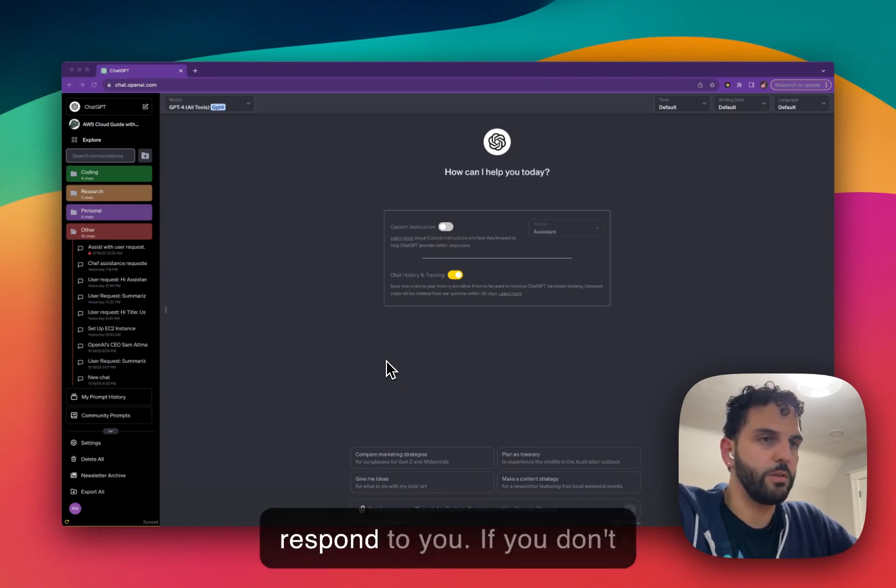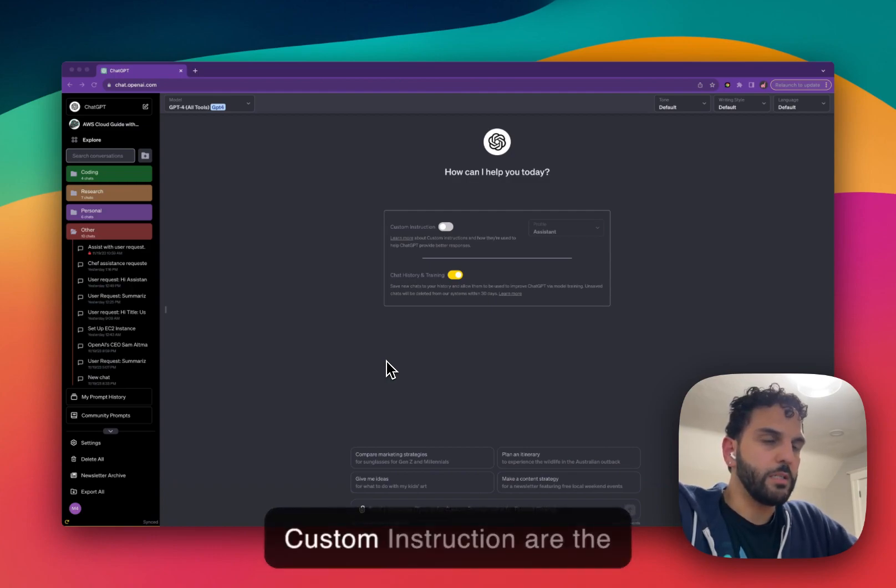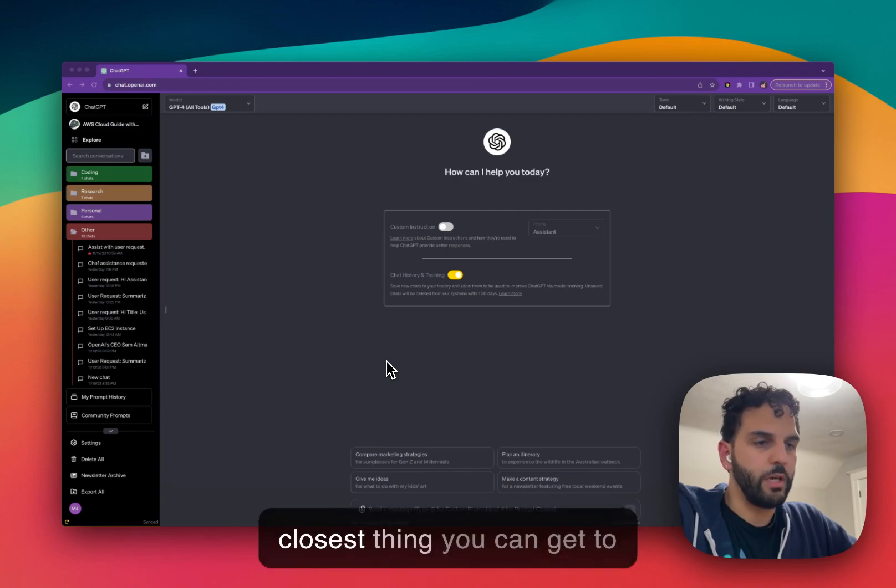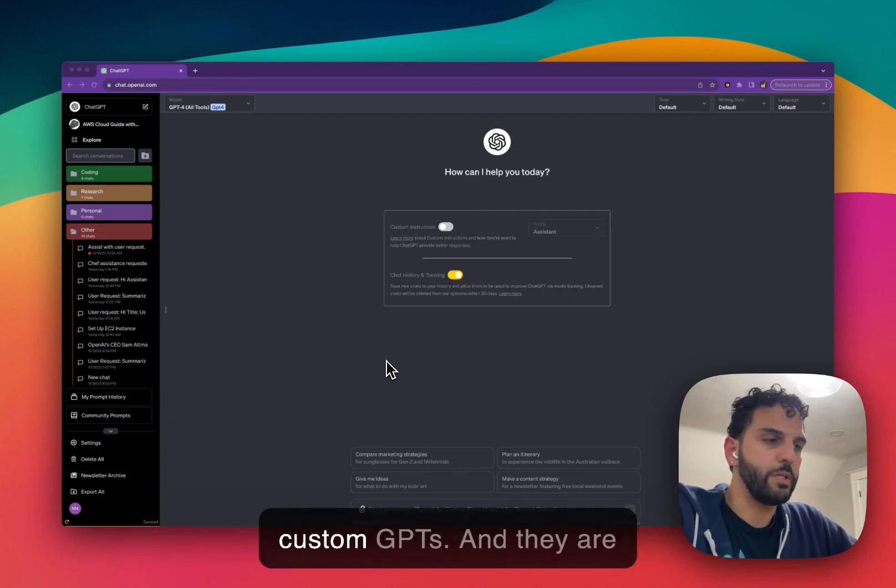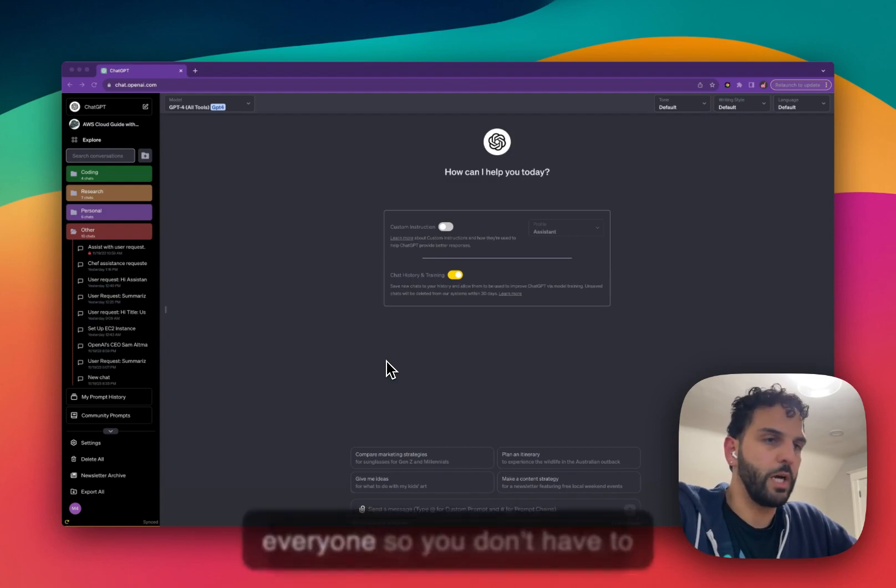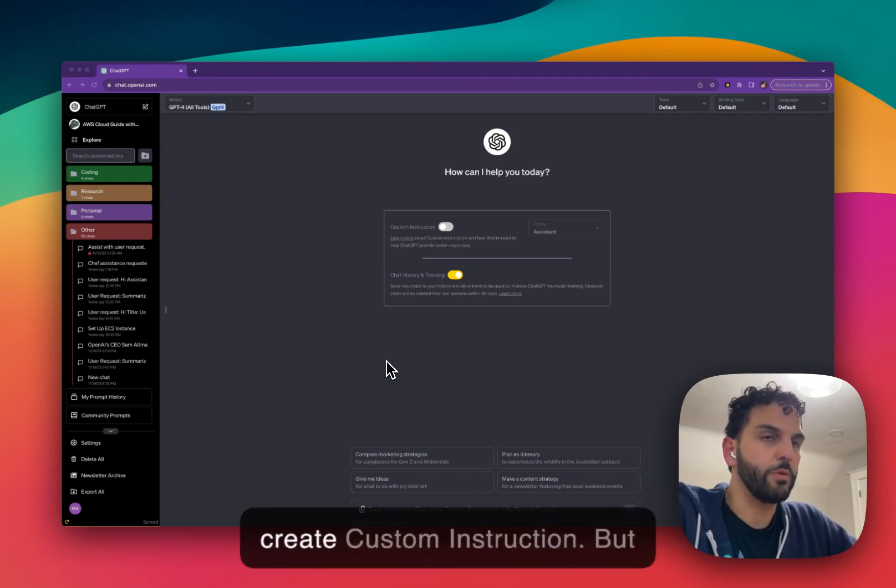If you don't have access to GPT Plus, custom instructions are the closest thing you can get to custom GPTs, and they are free. They are available to everyone. So you don't have to pay for GPT Plus to be able to create custom instructions.